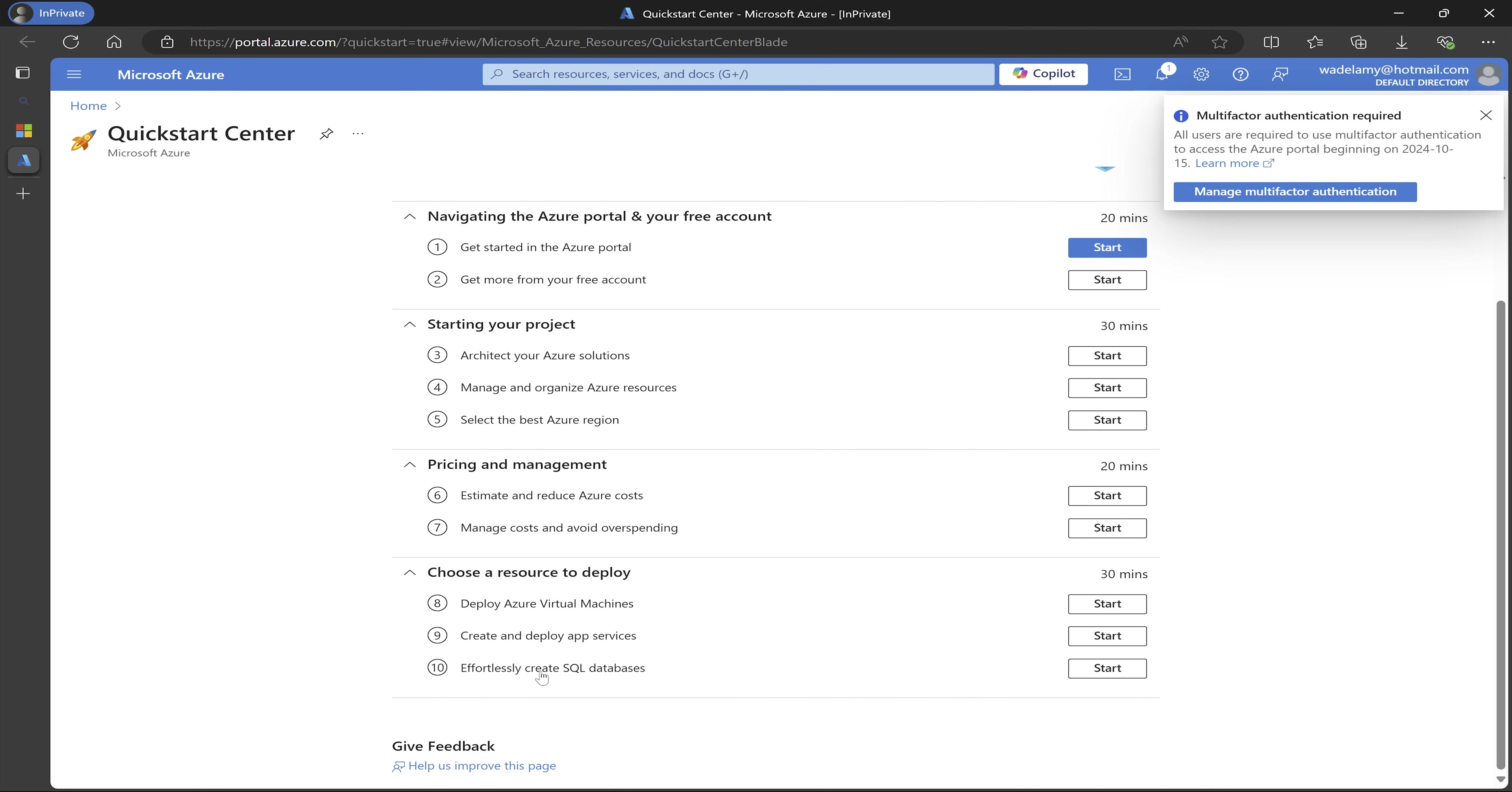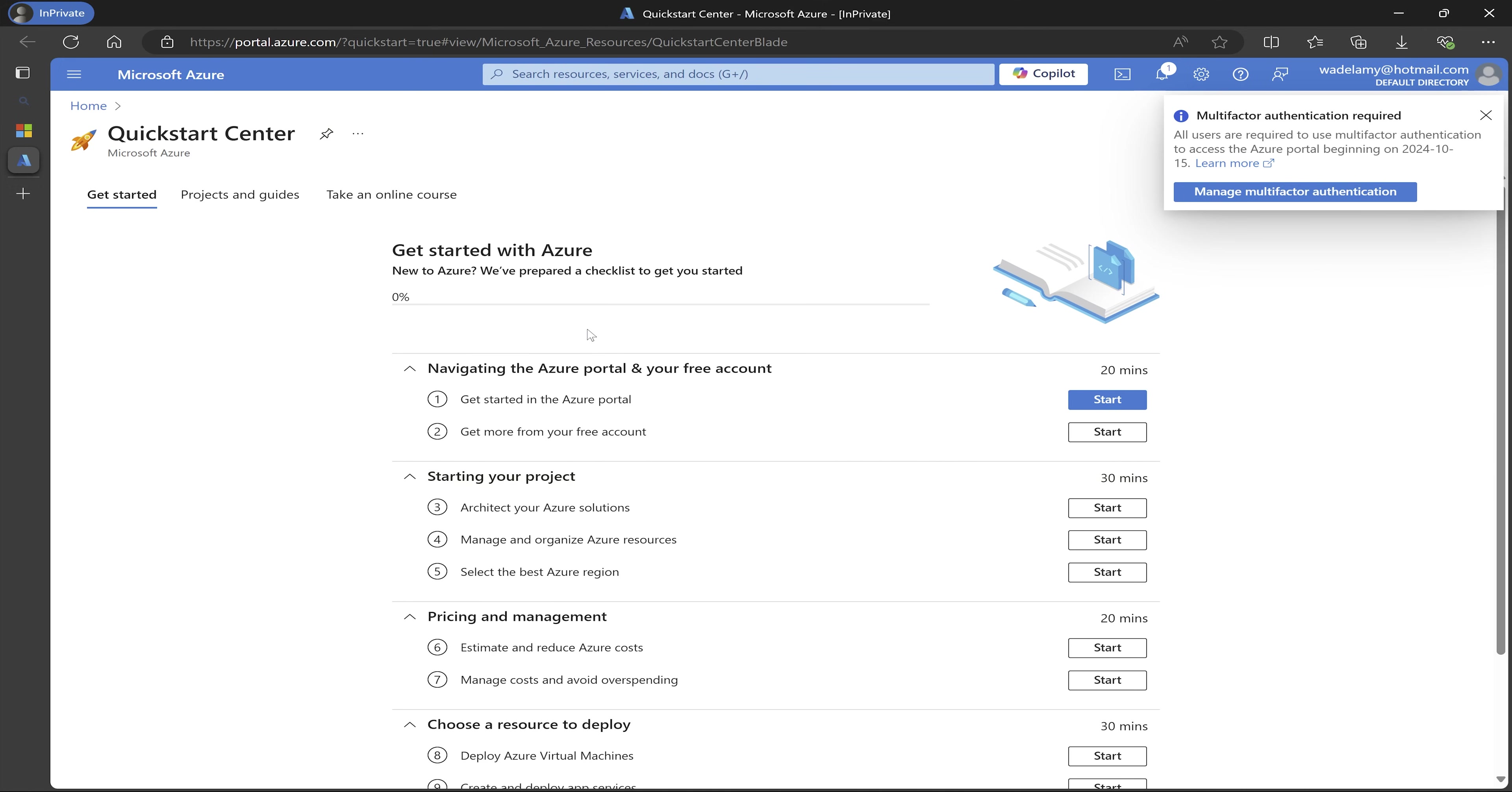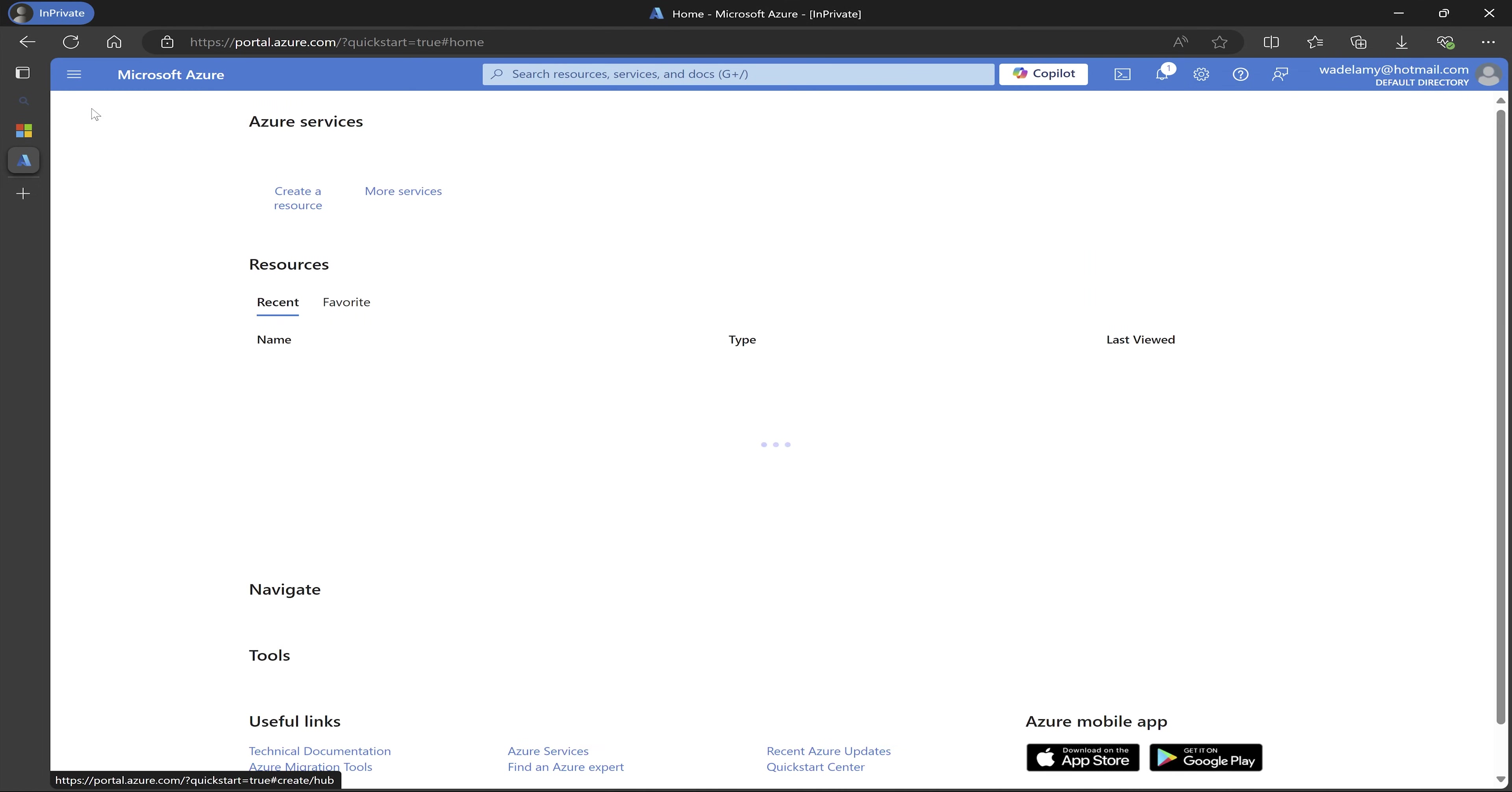And then to create and deploy other services like app service or create your SQL database. Those are things that we will eventually go through, but for now, this is how you set up your free Azure account. So I'm just going to close this multifactor authentication requirement. I will do that later. And then I can click on home.